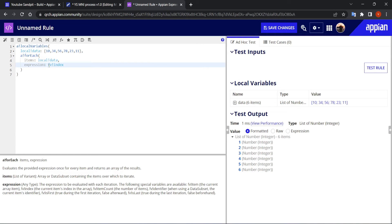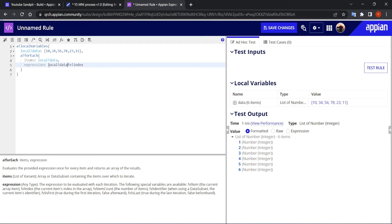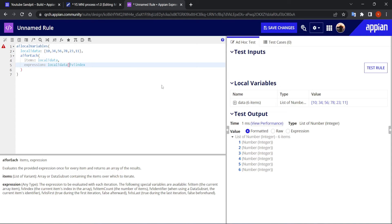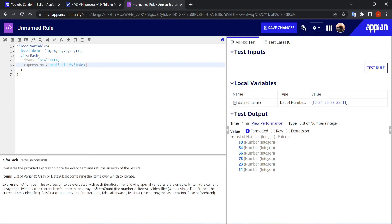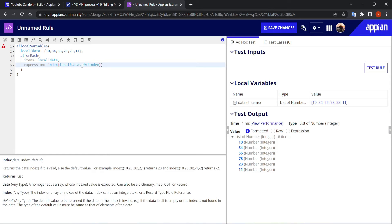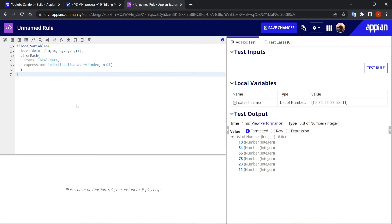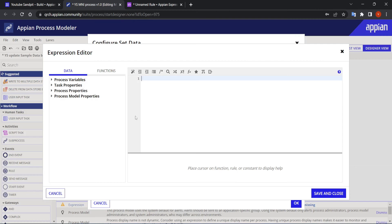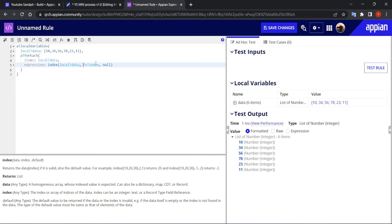You can access a specific data element of an array using square brackets with the index, like local_data[index]. When you run this, the value at that index gets returned — 10, 34, 56, 78, 20, and so on. We typically wrap this inside the index() function to avoid errors. Similarly in the process, when running multiple instances, we need to know the current index of the loop.